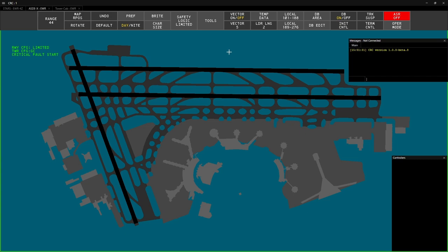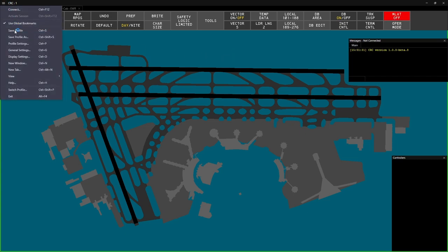Now that I have the windows laid out, I'll go to the menu at the top and click Save Profile.